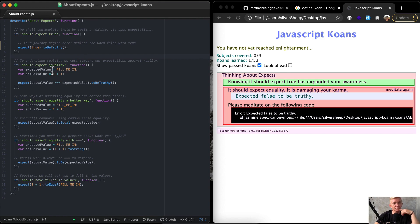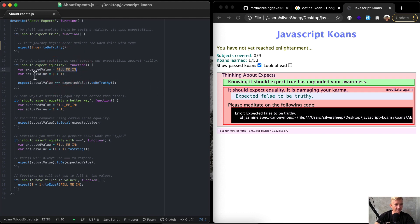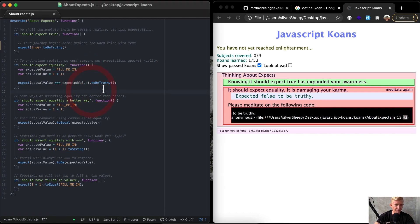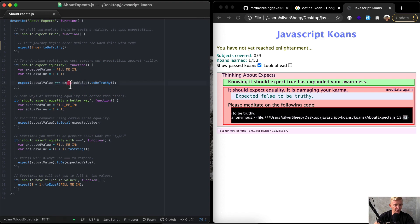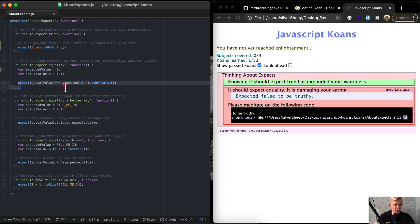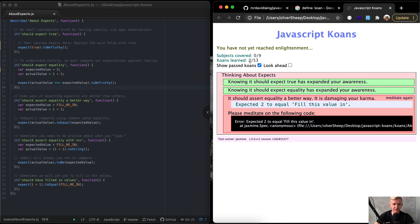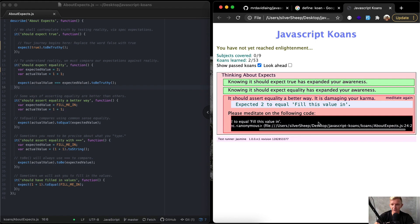It should expect equality. So expected value is equal to fill me in. We want to add whatever that is. And then actual value is one plus one. I'm checking where the error comes from and it's on line 15 of this file. So the expected value should be two and the actual value should be two. This is a function which calls the to be truthy method on it. I press Command S to save this file and then refresh this window and you see I've got two tests passing now.